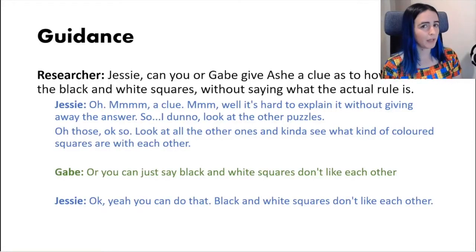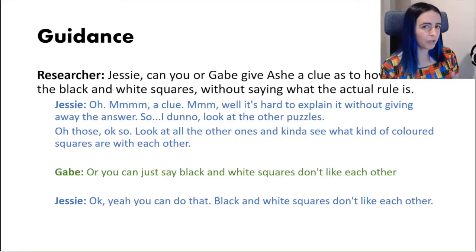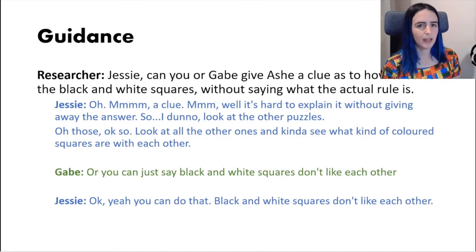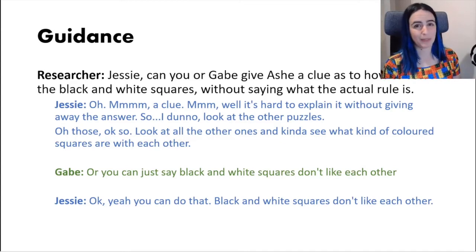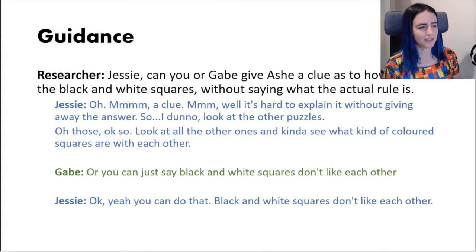This is different from guidance — where one or more players have more knowledge than another and are providing hints or solutions to the less knowledgeable player. This more knowledgeable status can be very flexible and vary between players depending on which sections of the game they have completed compared to others.